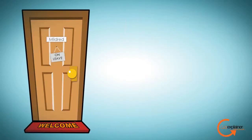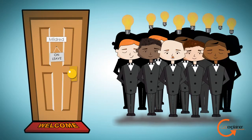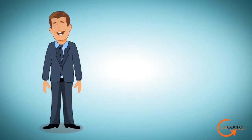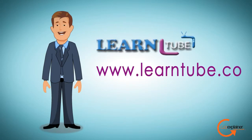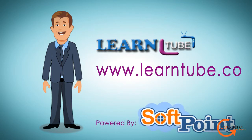Mildred is on leave and Bob's employees are consistently trained with the help of LearnTube. You can be like Bob today. Log in to www.learntube.co. Learn how LearnTube can help your business succeed and grow.